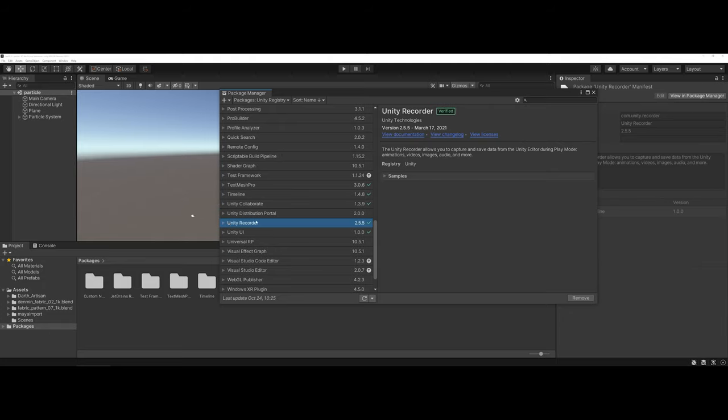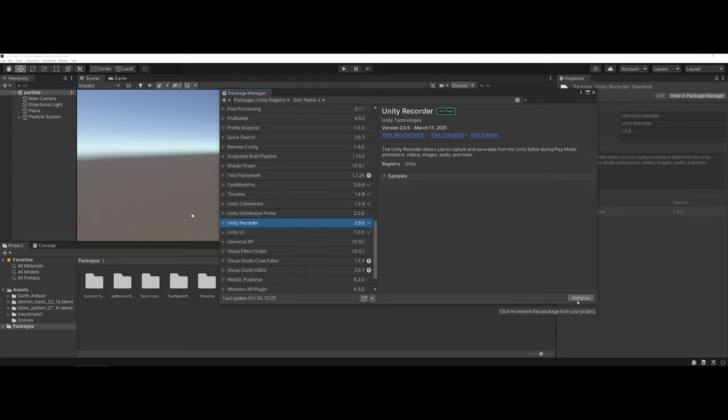As you can see, mine has a green check mark which means it's installed. Yours may not have this green check mark, and if you highlight the unity recorder over here, instead of remove it will say install. Go ahead and take a moment and install that.